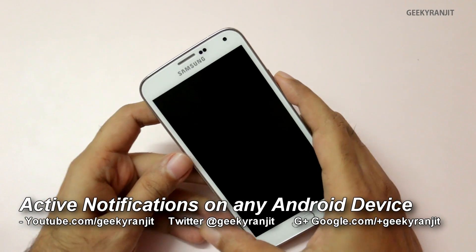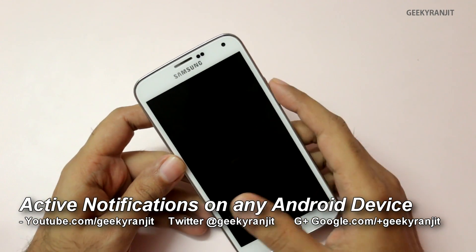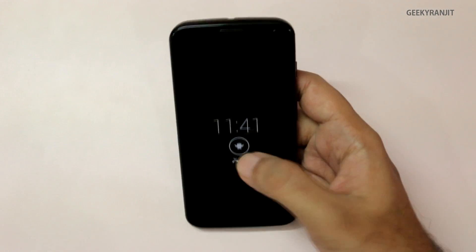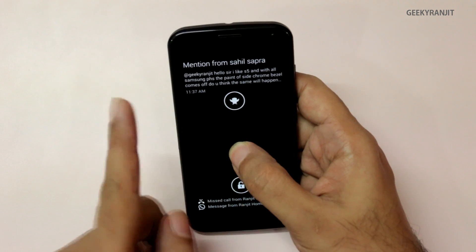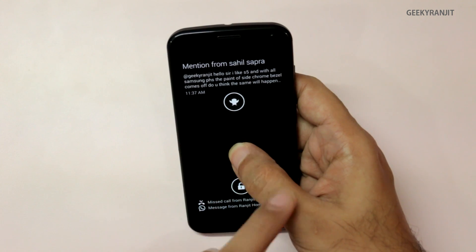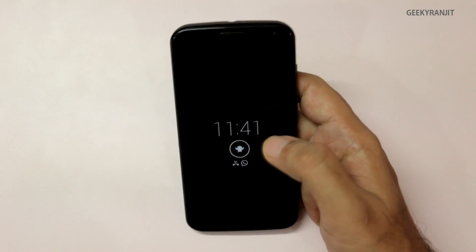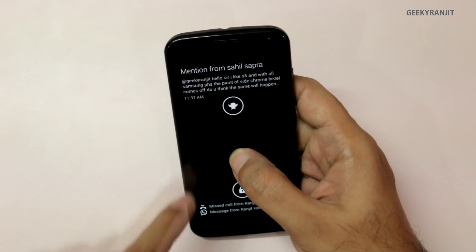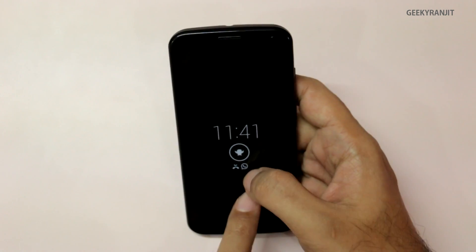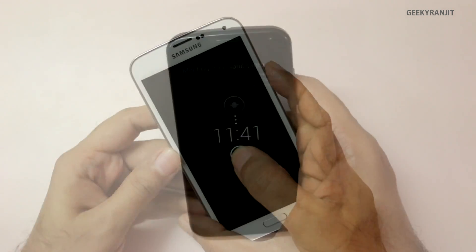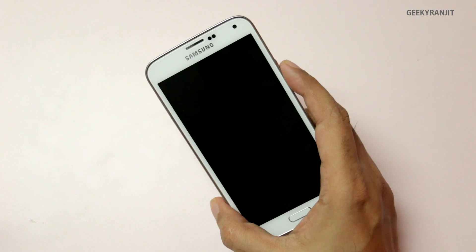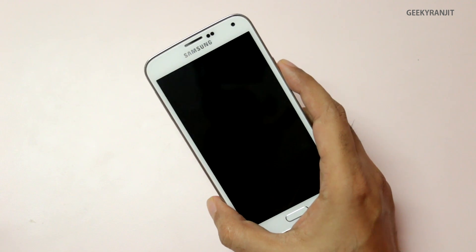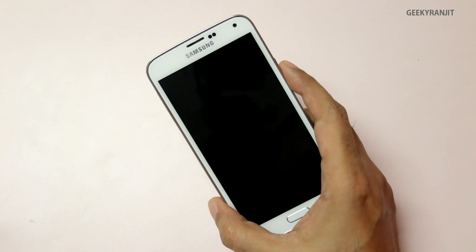Hi there, this is Ranjit. If you have been following me, I was using the Moto X, which has that interesting feature called active notification where you could see the notifications you get on your device without opening it. You can actually make it work on any Android device with a very similar function, though not exactly the same.